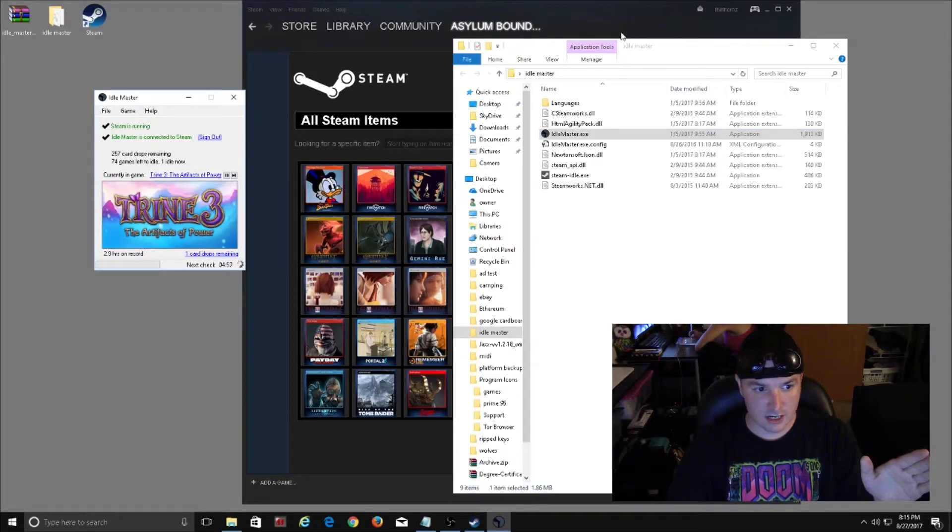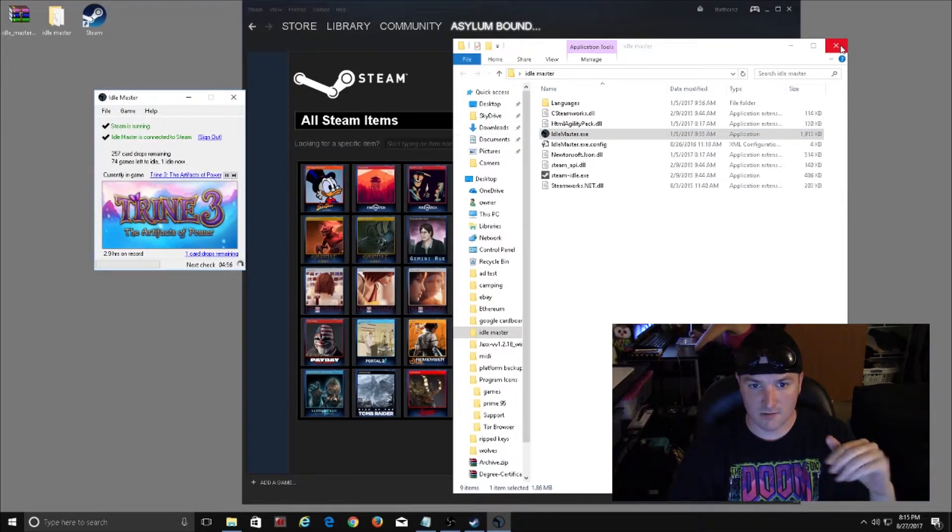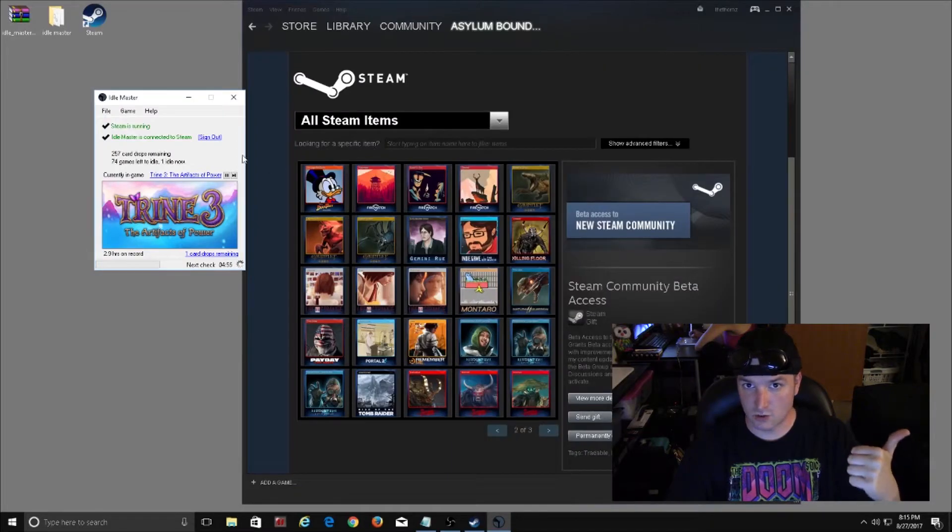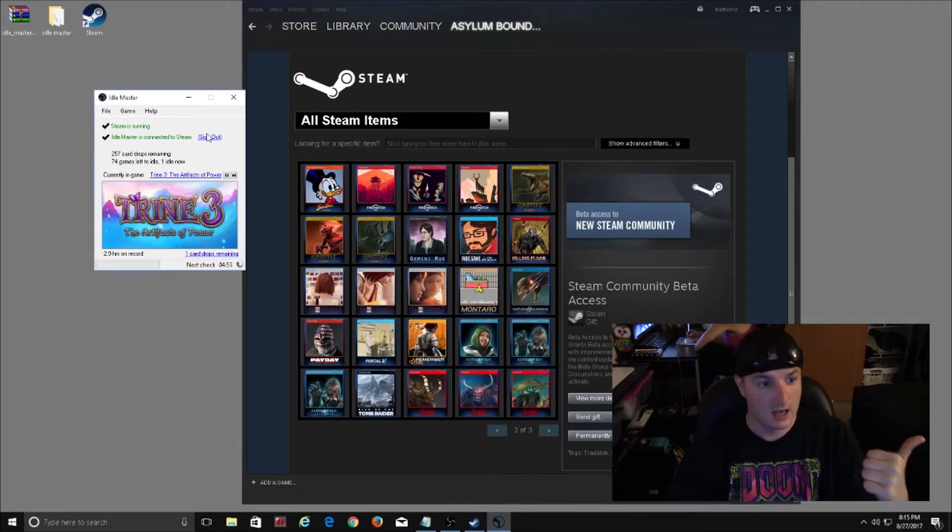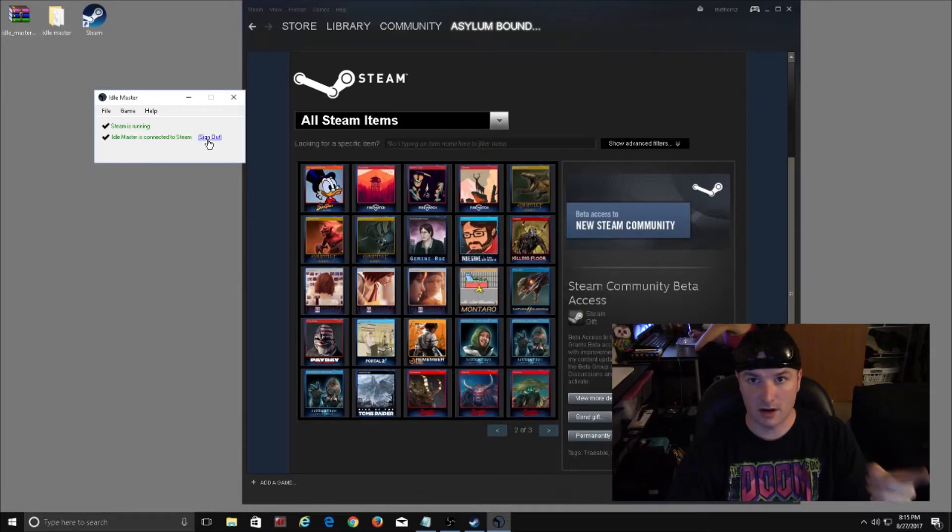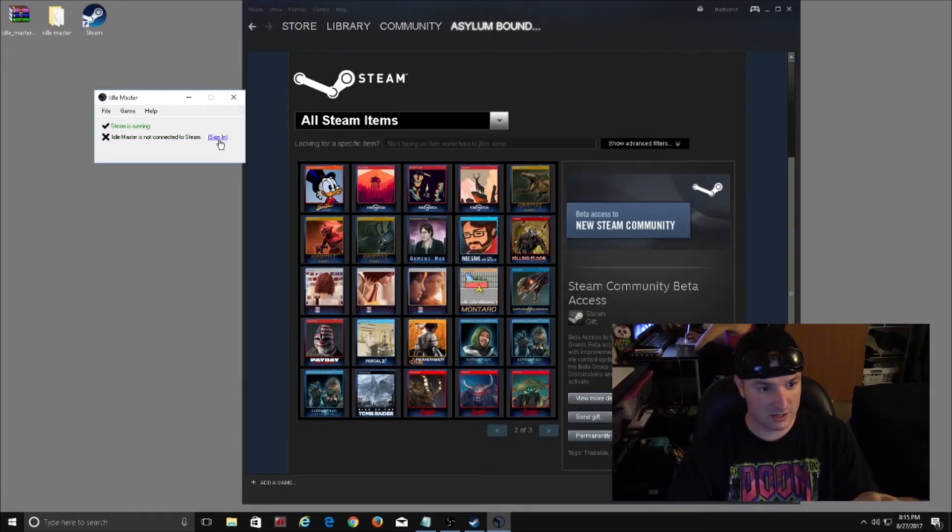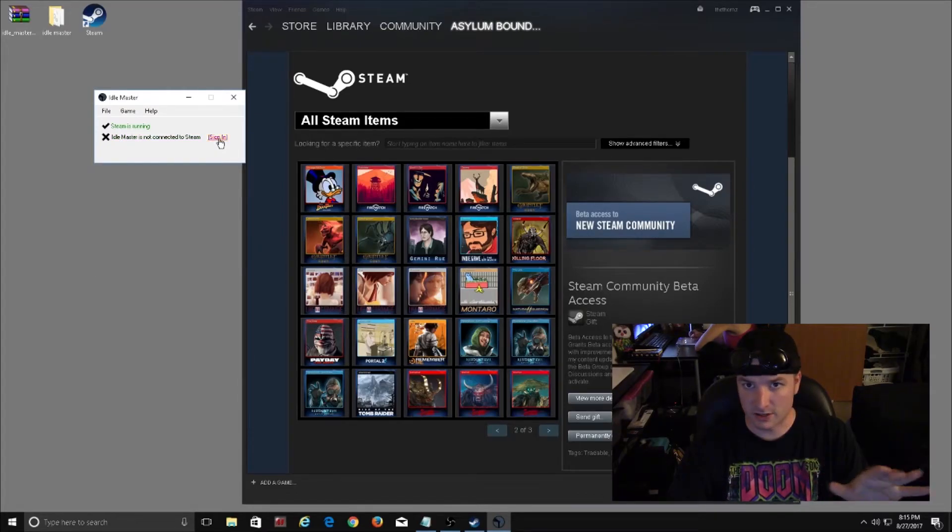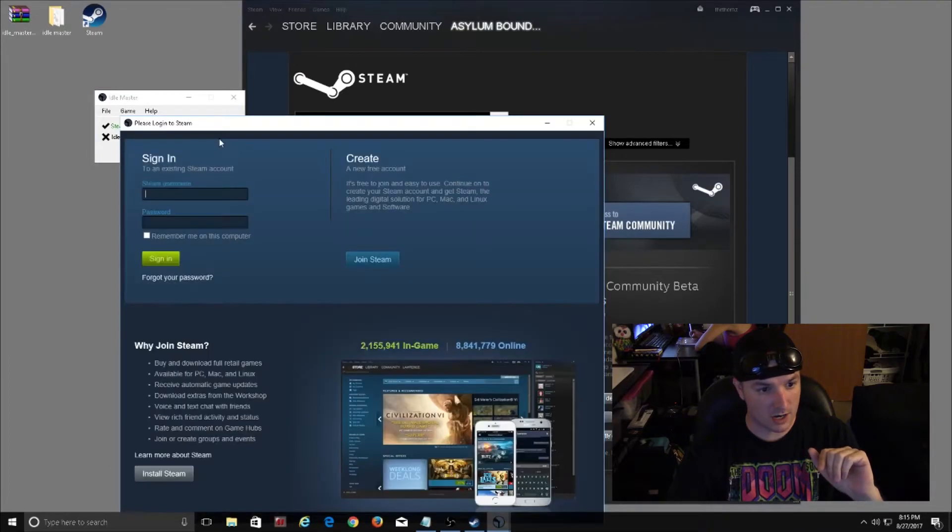Now it is going to check a couple things. First of all, make sure that your Steam is running and it also makes sure that you're signed in on their side as well. Right now I'm actually going to sign out just so I can show you the sign in process.